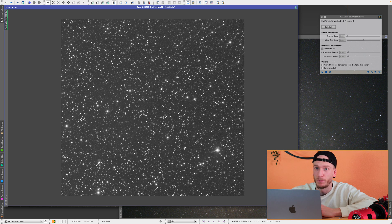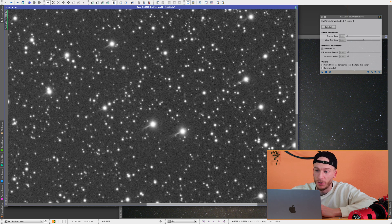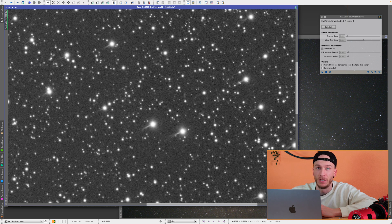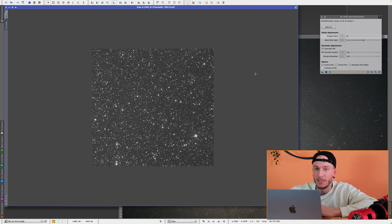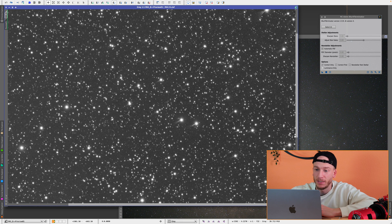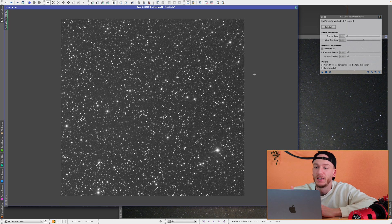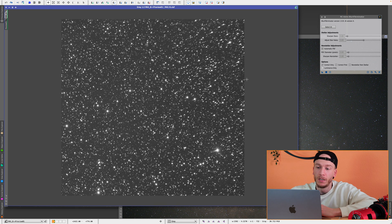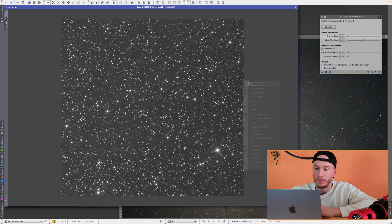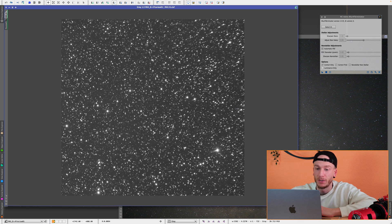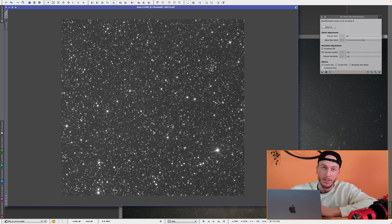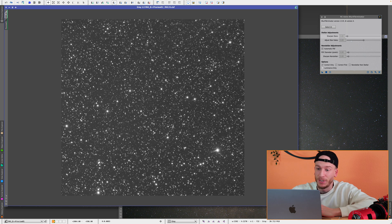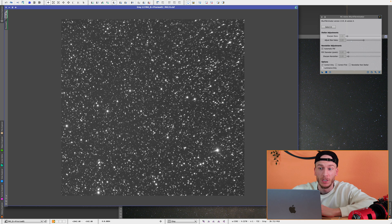Besides those big bright stars, almost all the other stars have been fixed. You do see some faint elongated tails still, but this is a huge zoom in, so if you look at the whole image, you won't even see those tails. But with this process applied, as you can see, almost 90% of the issue is gone.